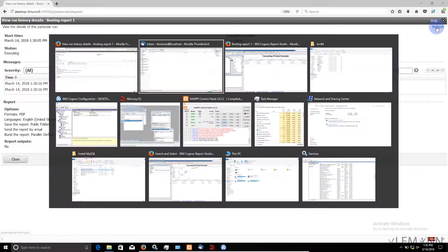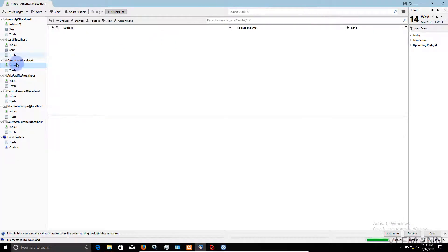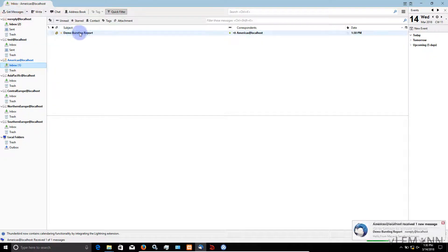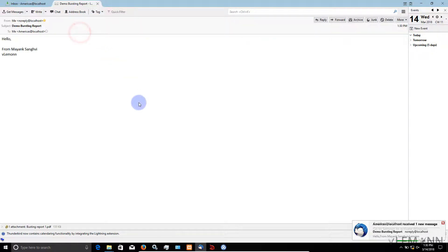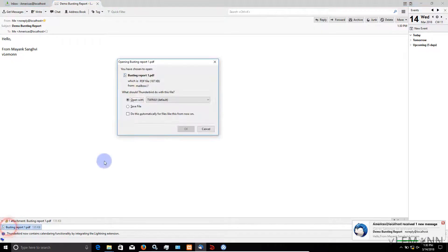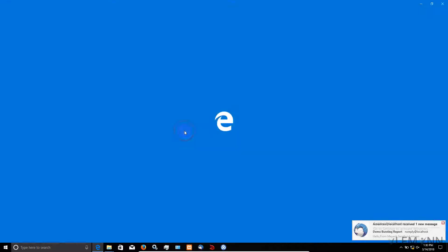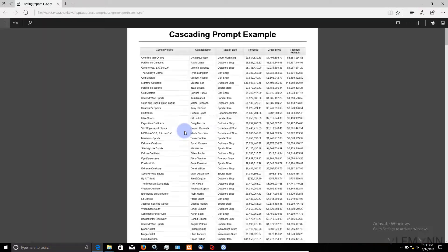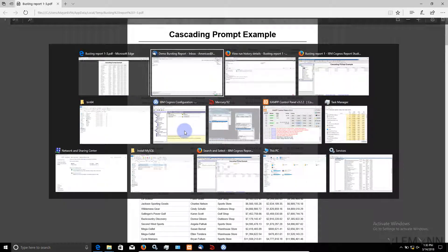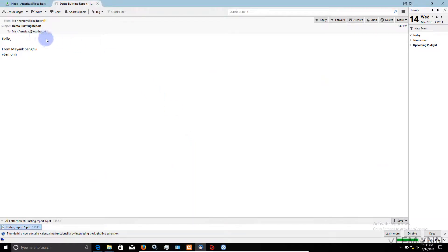Let's see whether we received any mail or not. I am going to check my first email ID, get message, and yes we received our email. Demo burst report — I am going to double click on this and we have one attachment. I am going to open this attachment. This is the report generated for user Americas.